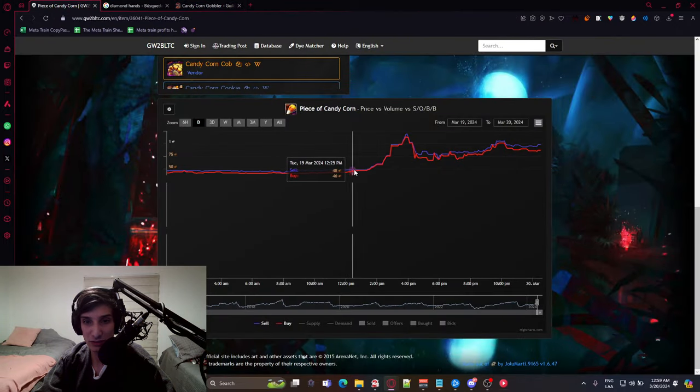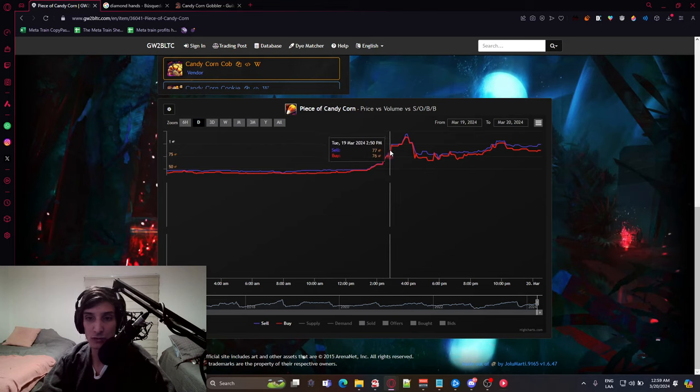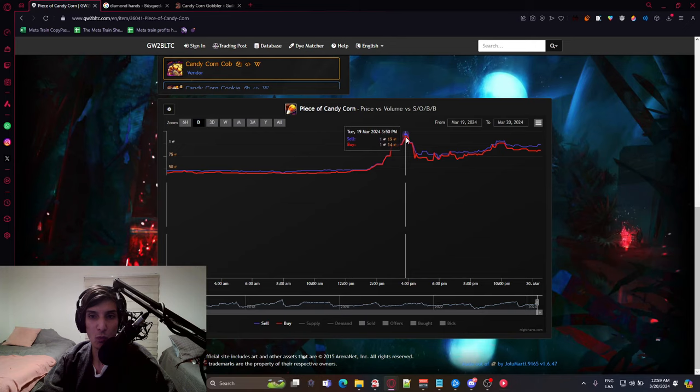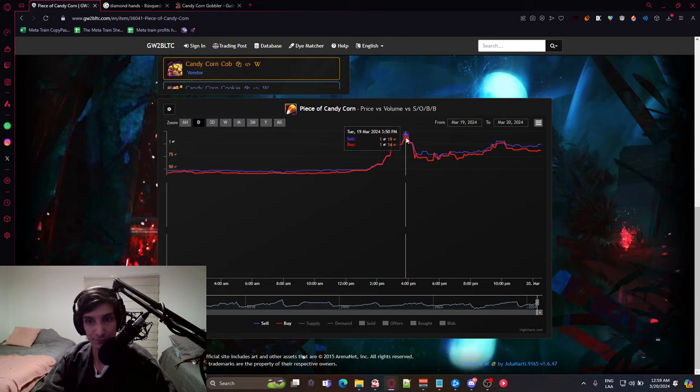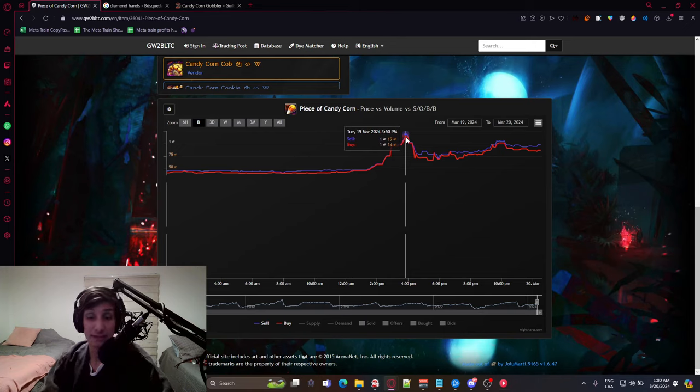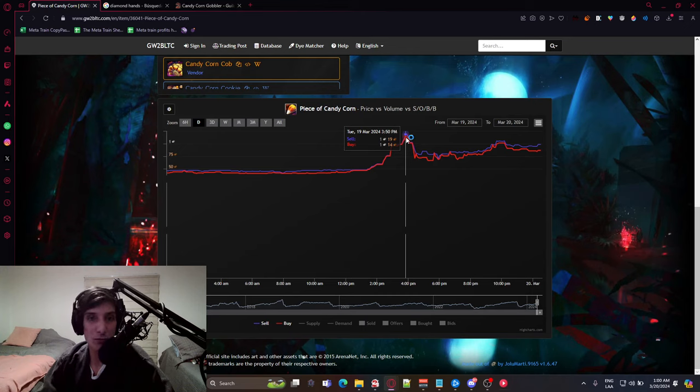Look at that. This was yesterday or whatever, and then boom! It went from 50 copper to 99 copper to 1 silver and 20 copper per candy corn. So this means that it's going to be way more pricey for you to get those buffs.